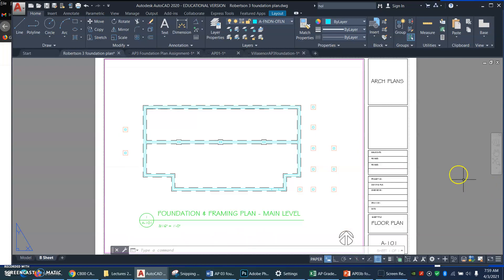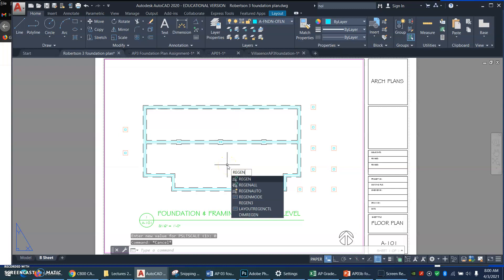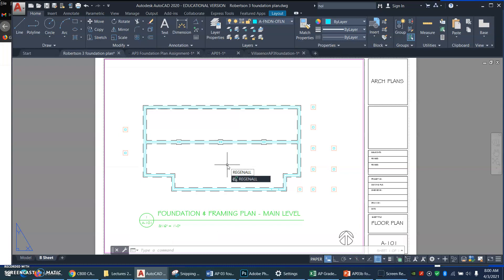then we regen, let me move my mouse over here where you can see it. We regen not just one viewport, but AutoCAD is thinking, hey, you might be an architect with a whole bunch of viewports on your sheet. So this command regenerates all the viewports you've got, no matter how big, what scale, or anything.